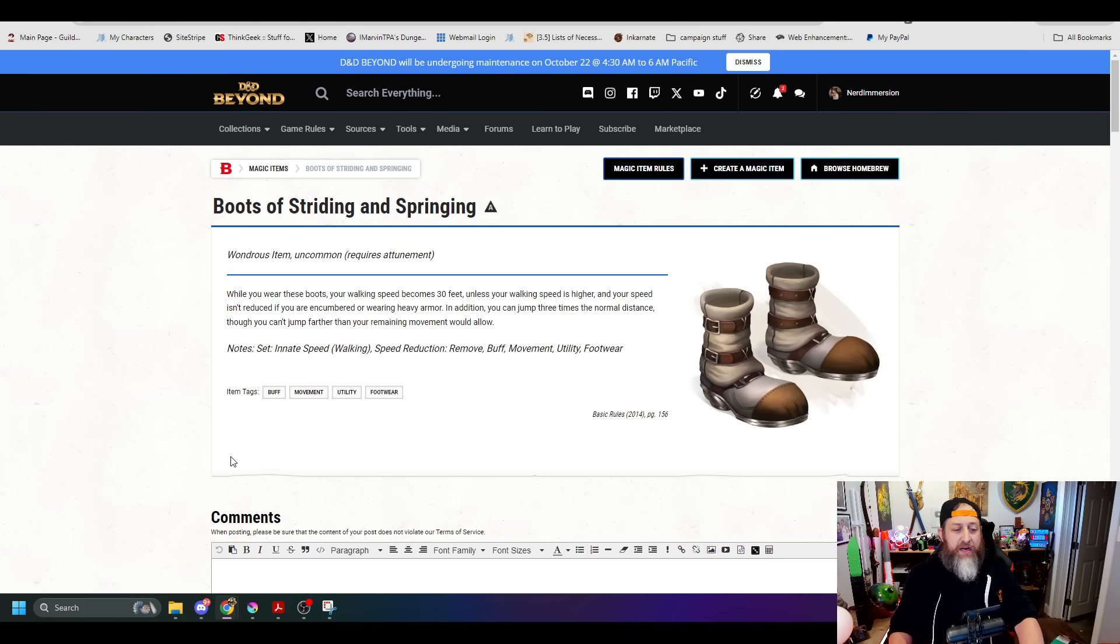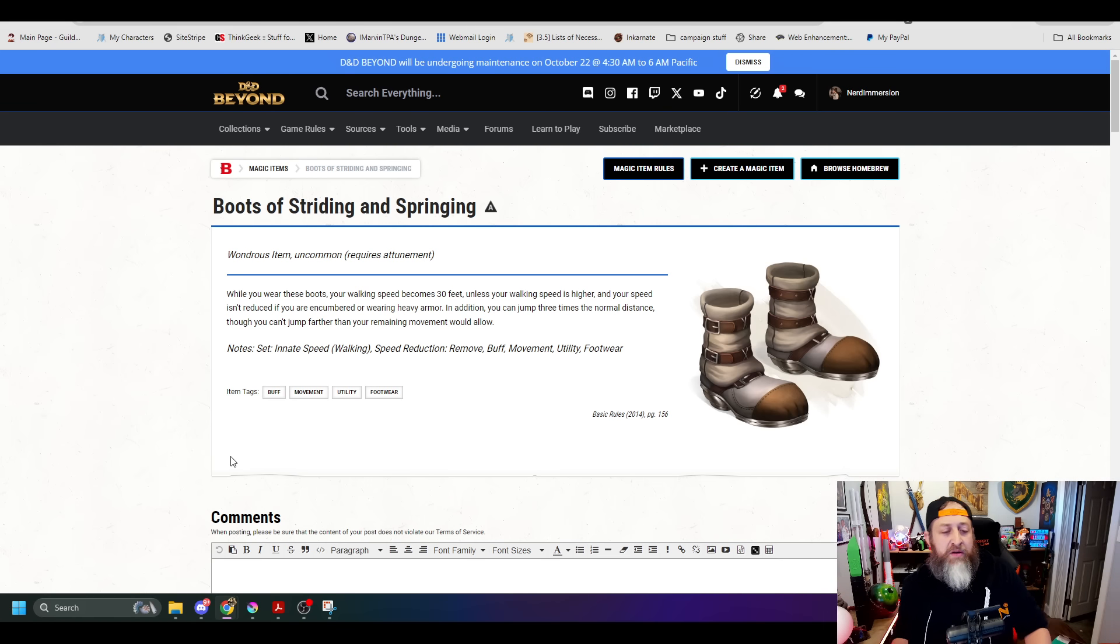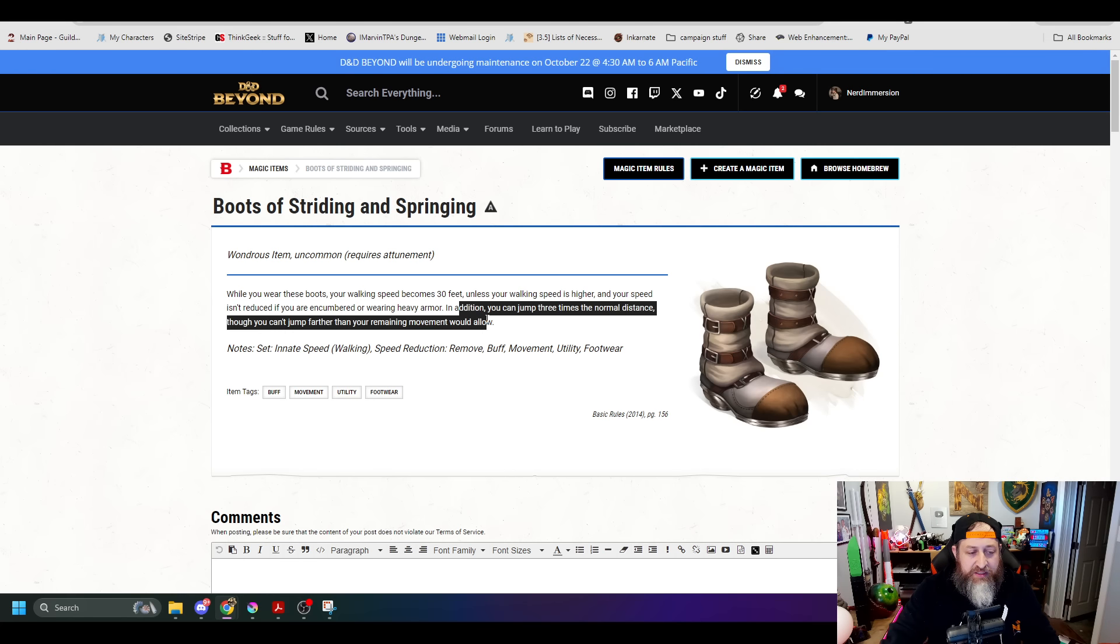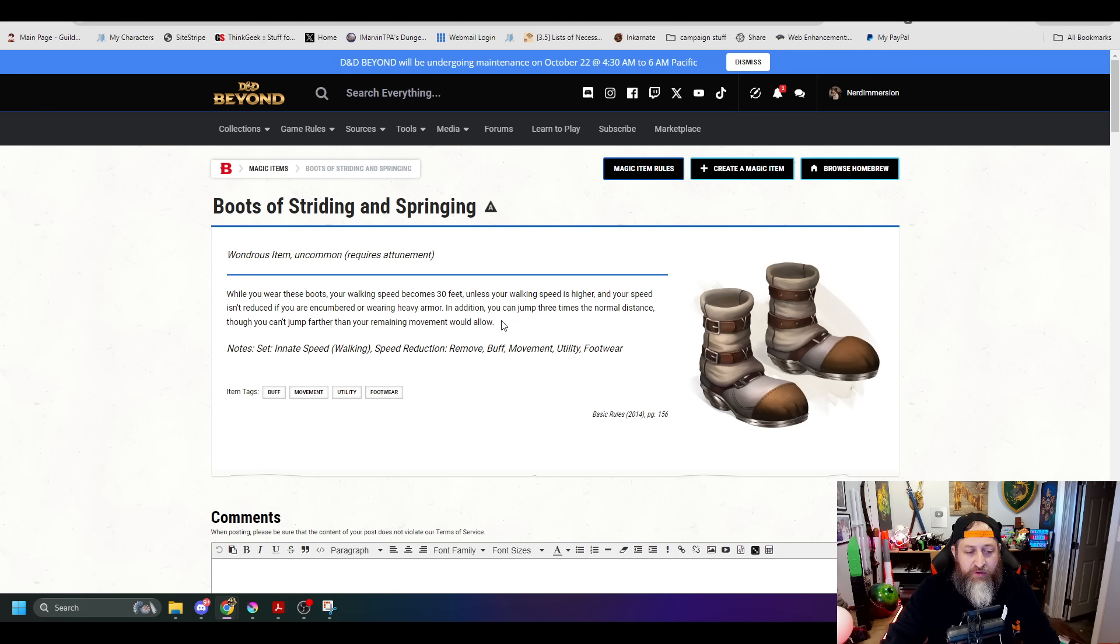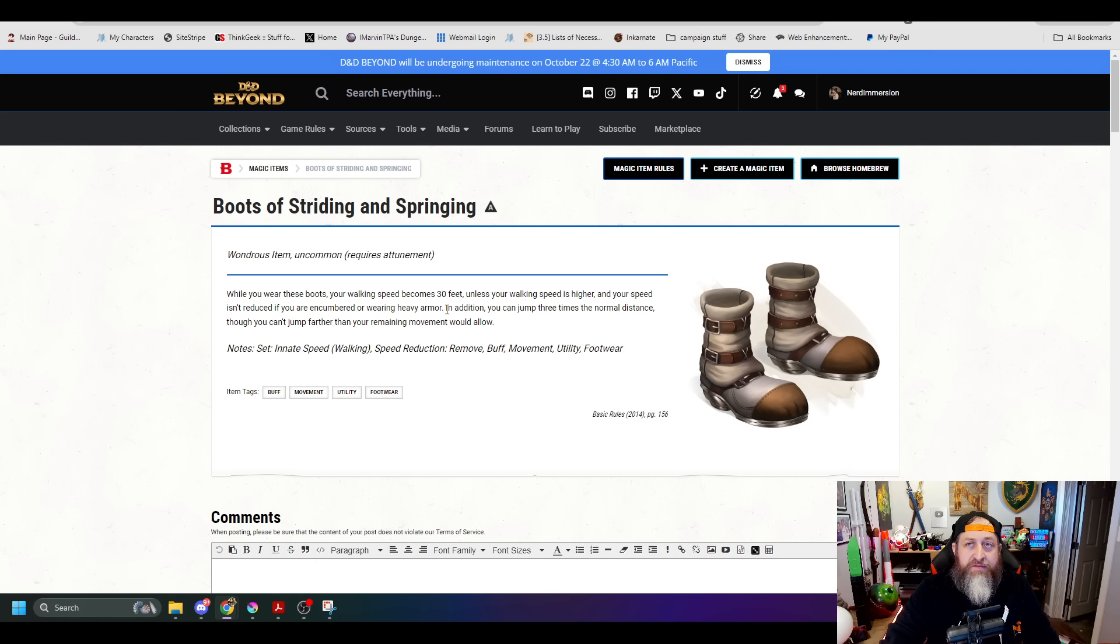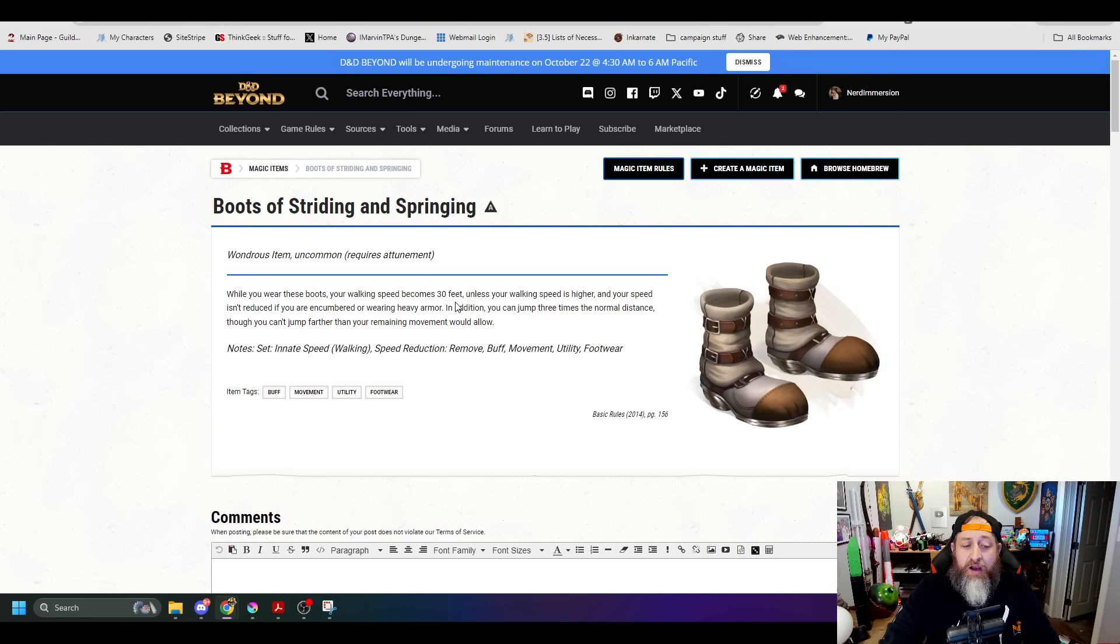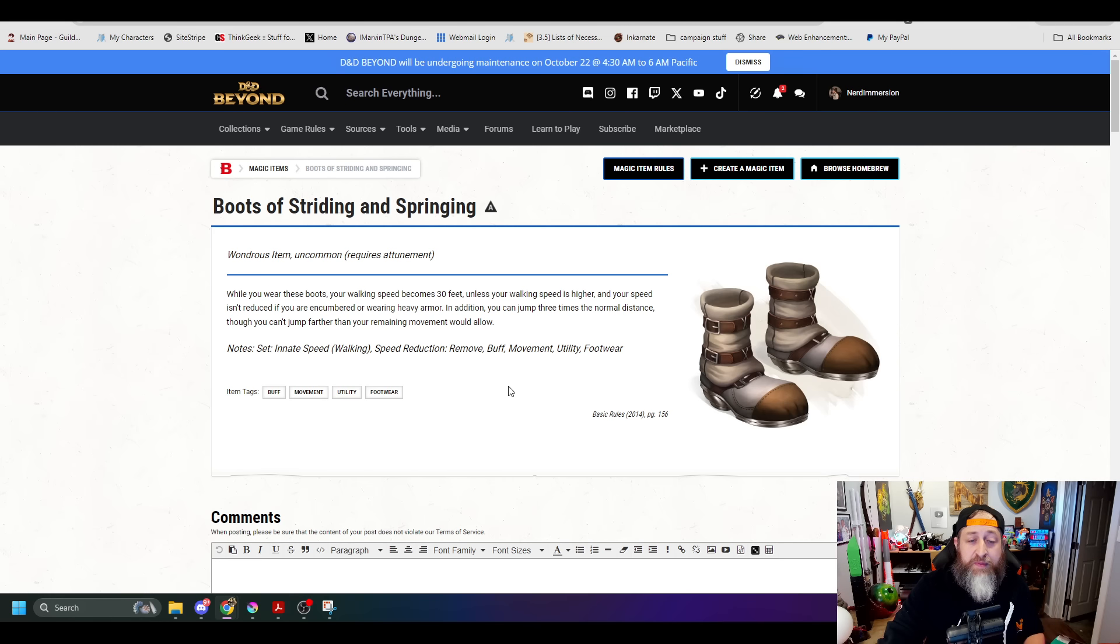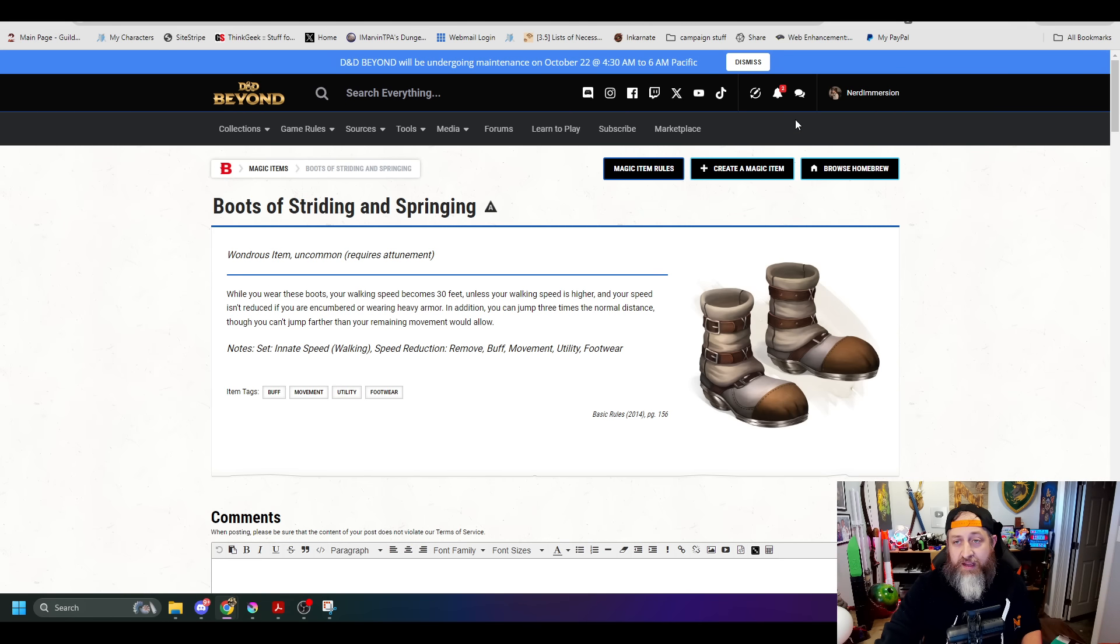Boots of Striding and Springing have their improvement. This basically has been altered to follow along with the 2024 version of the jump spell. Basically it says once per turn, you can jump 30 feet by spending 10 feet of your movement, which is a big improvement there.